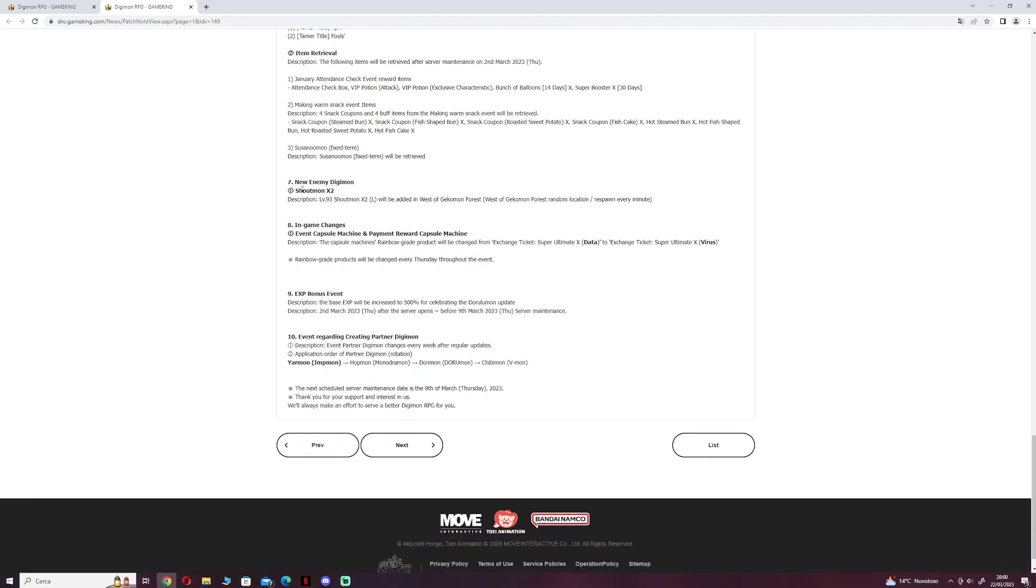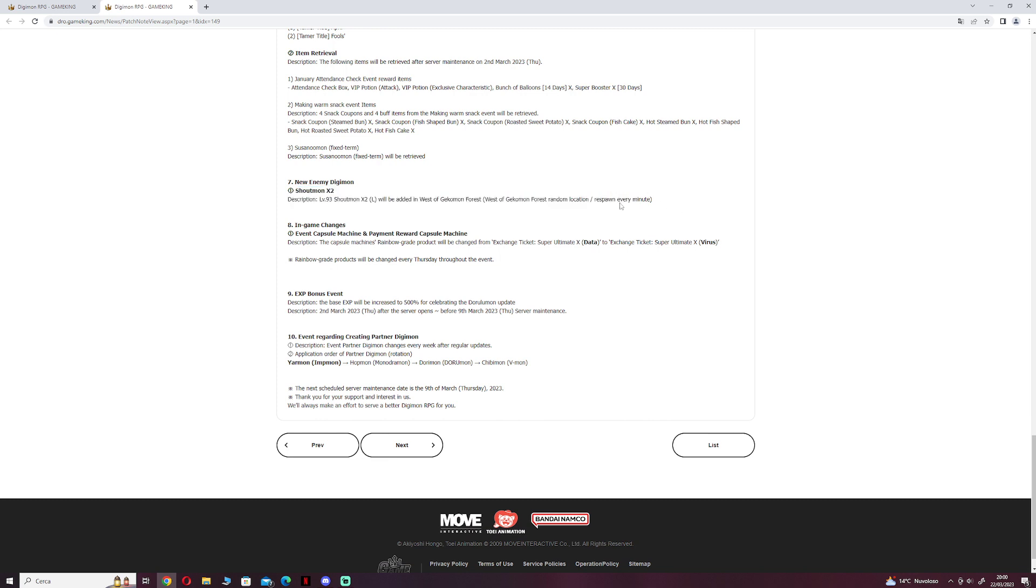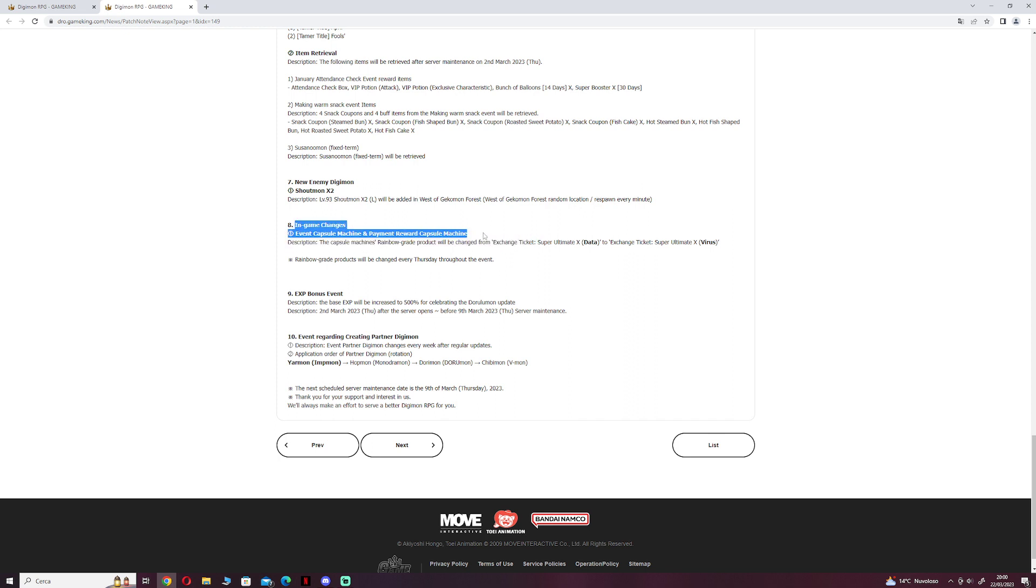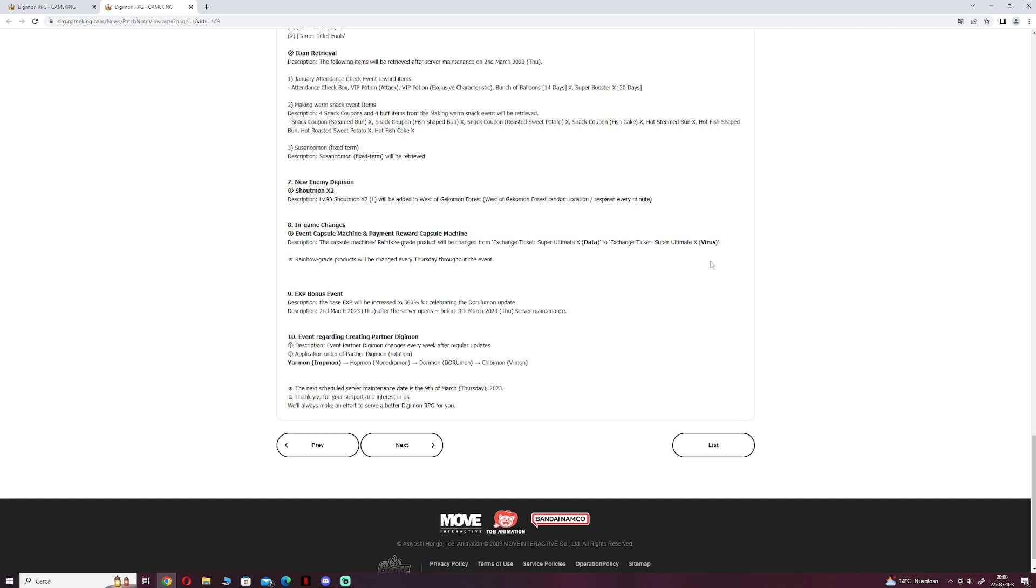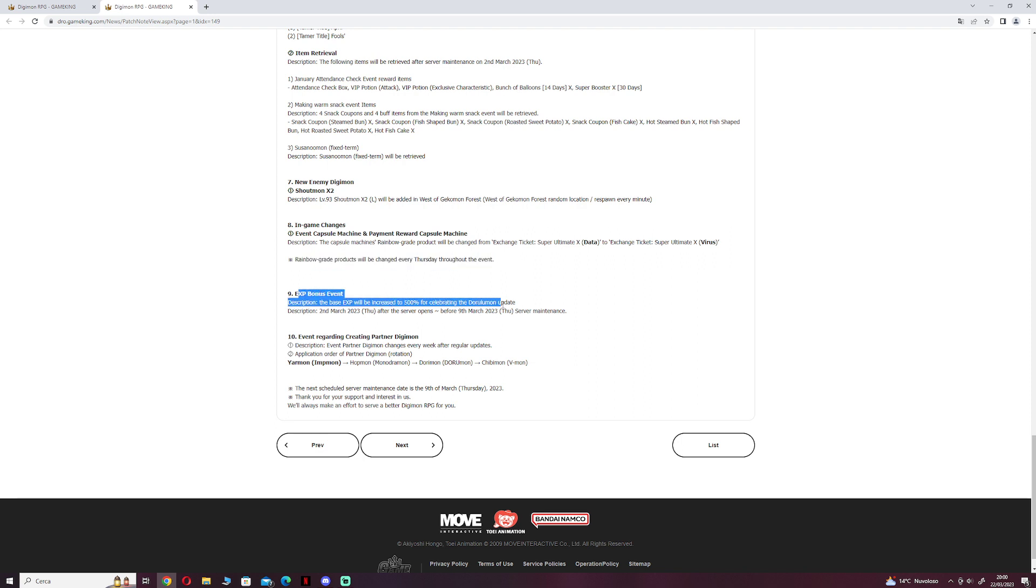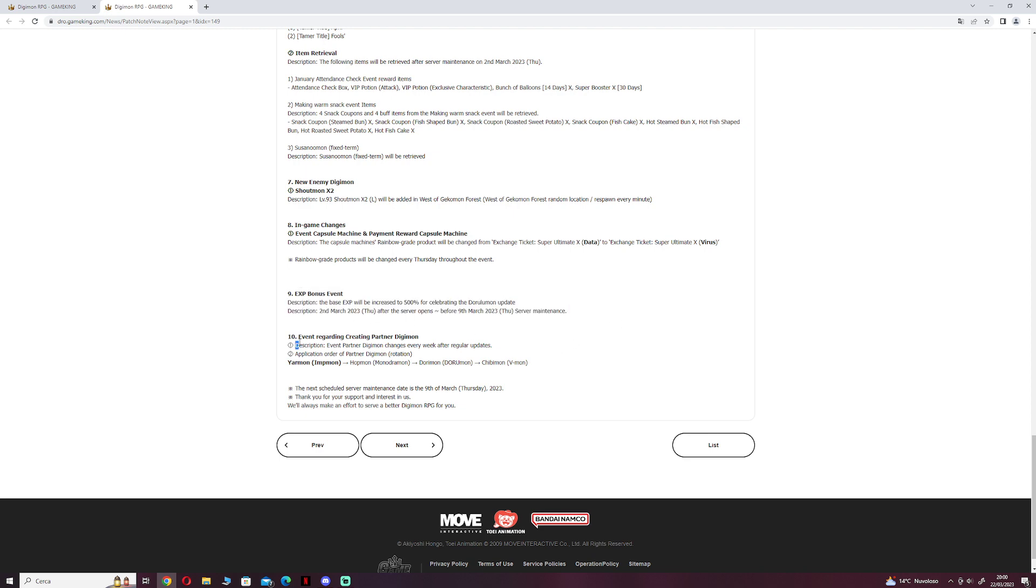New enemy Digicross: Shoutmon Cross 2 level 93 will be added in West of Gecommon Forest and respawns every minute. And then we have the usual capsule, the BM item in the capsule gacha machine from data to virus, and the usual exp event of 500%.